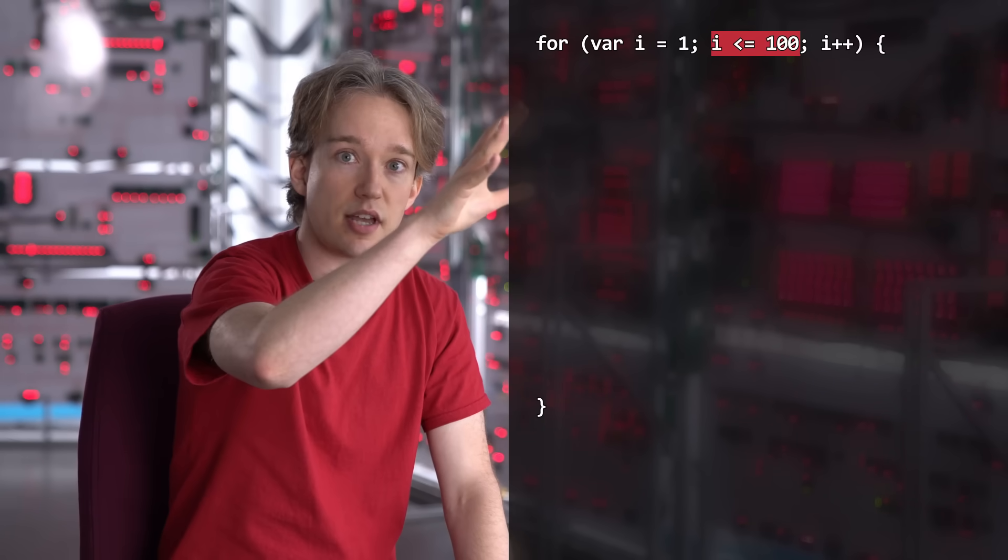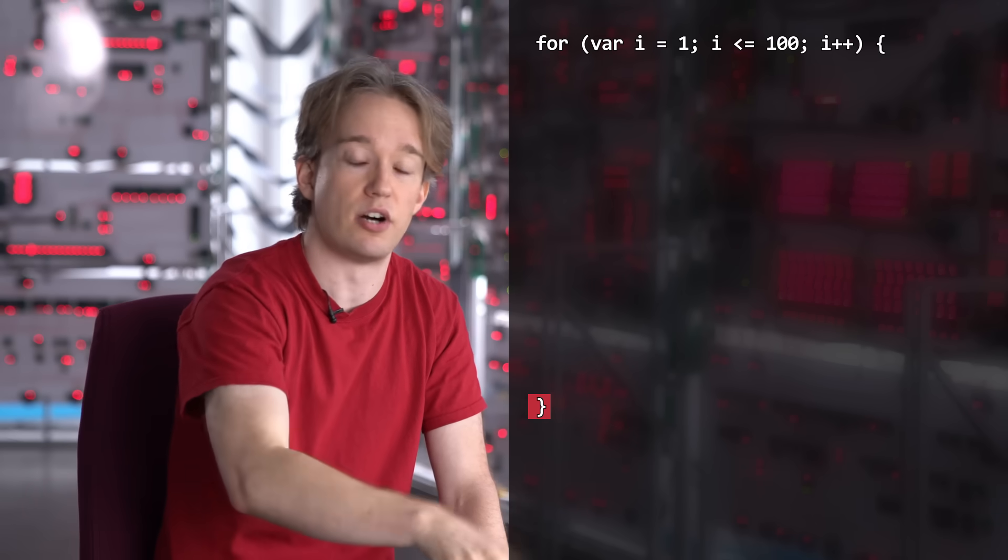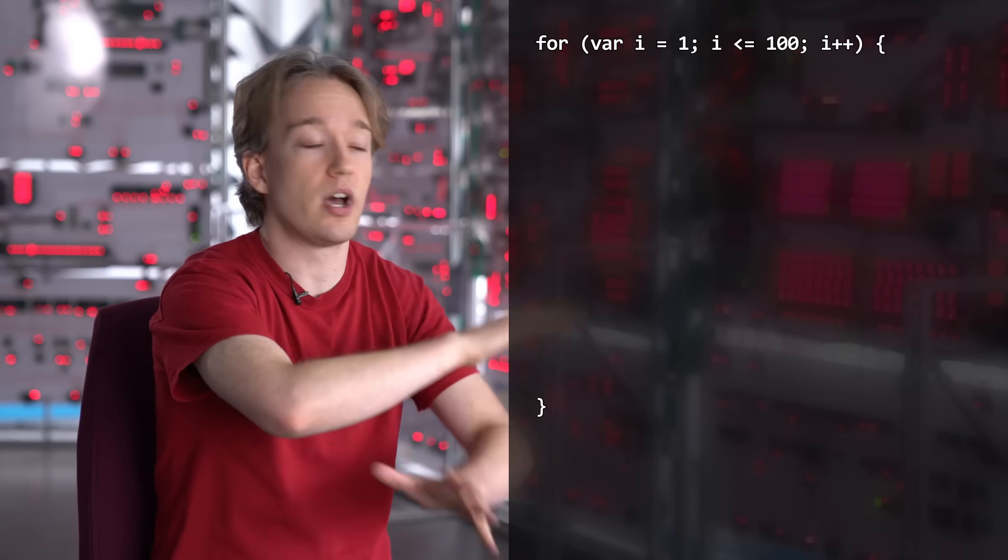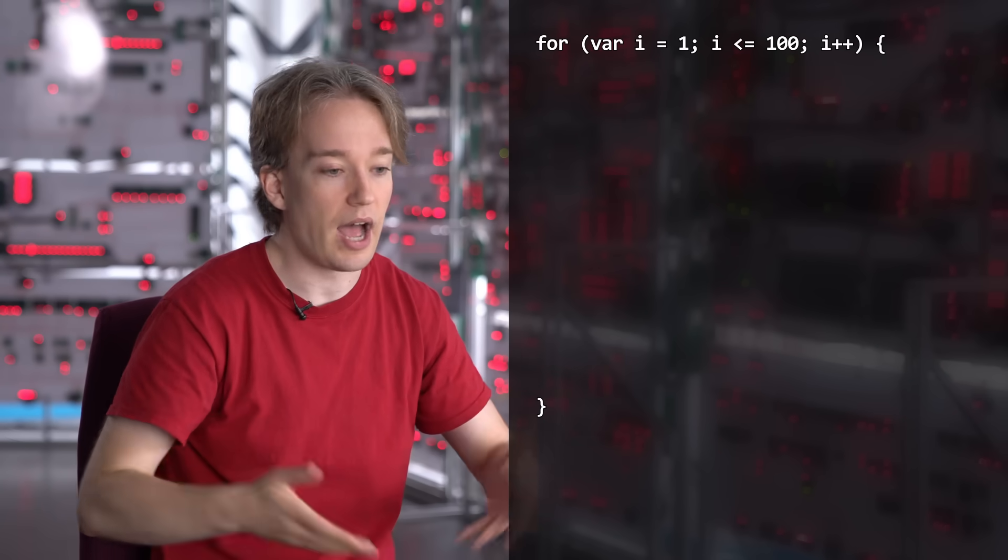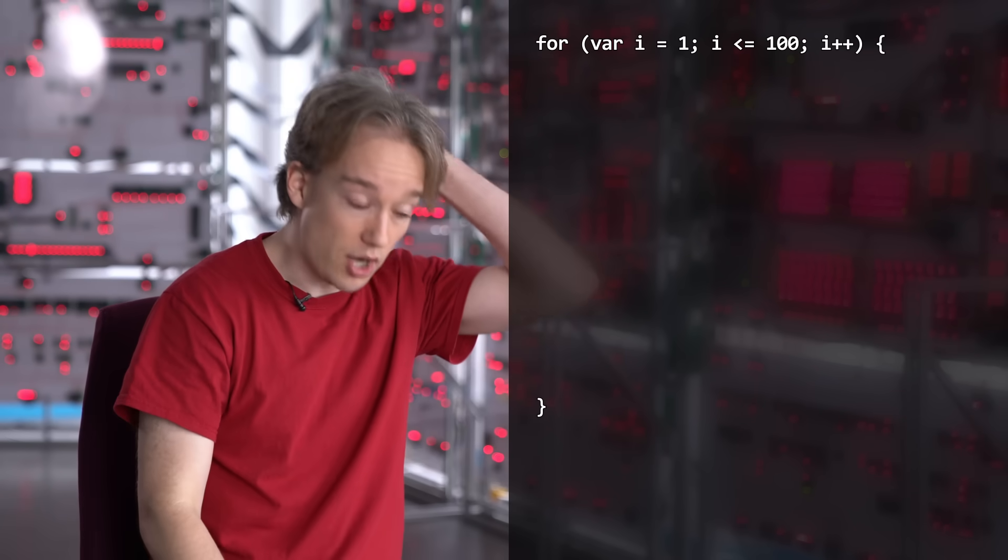If not, it exits the loop. So whatever's inside here, we are doing it 100 times, and in each loop, i is going to be increased by 1. Programmers use the letter i for variables like this, because, actually, I have no idea. It's just tradition.